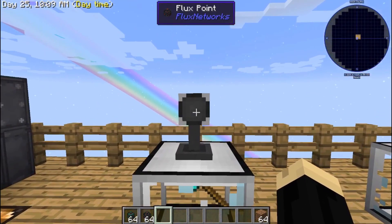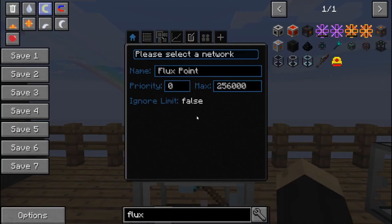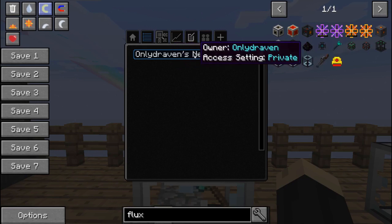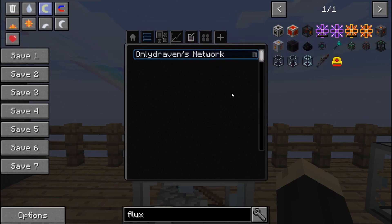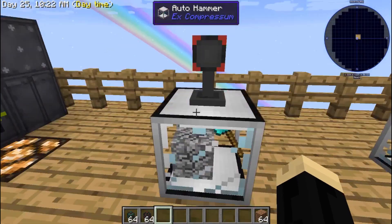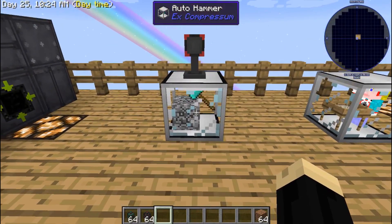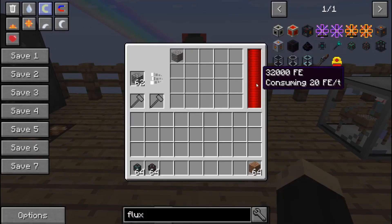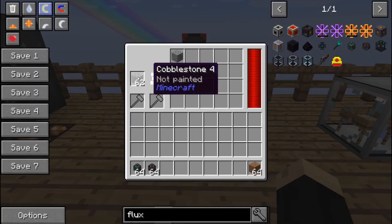We're going to go over here and right click on our flux point. Again, we want to select a network. As you can see, OnlyDraven's network is now showing up — click on that and it is highlighted. And immediately our auto hammer starts working. It now has plenty of RF and it is processing that cobblestone into gravel.